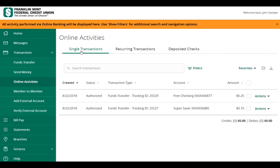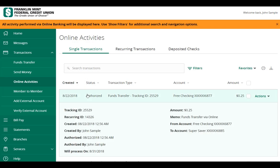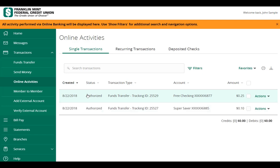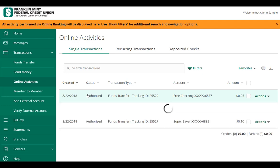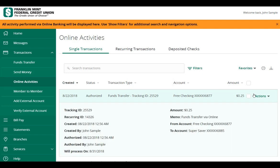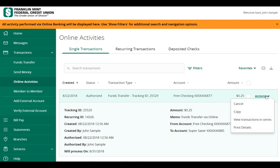Select the Single Transactions tab to view one-time online transactions. Click on any transaction listed to view additional details. Click on the Actions menu to approve, cancel, copy, or print the transaction details.